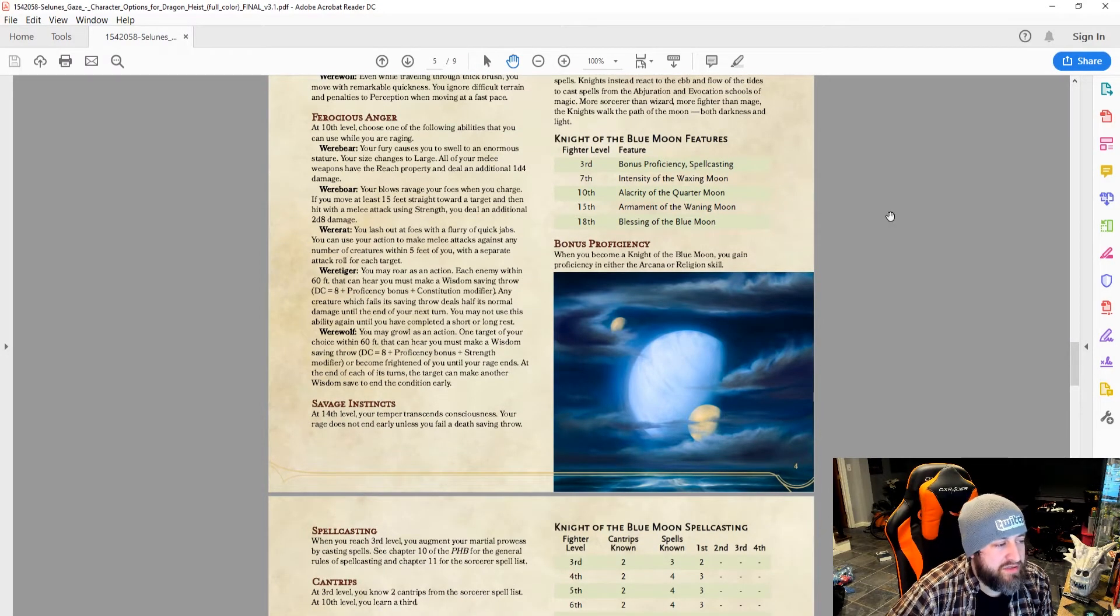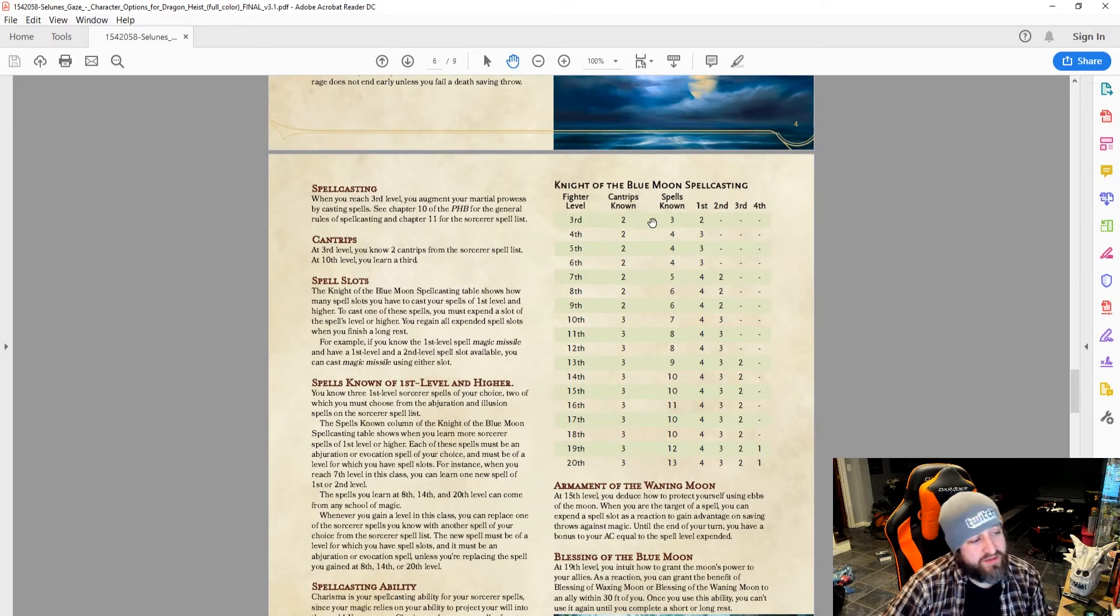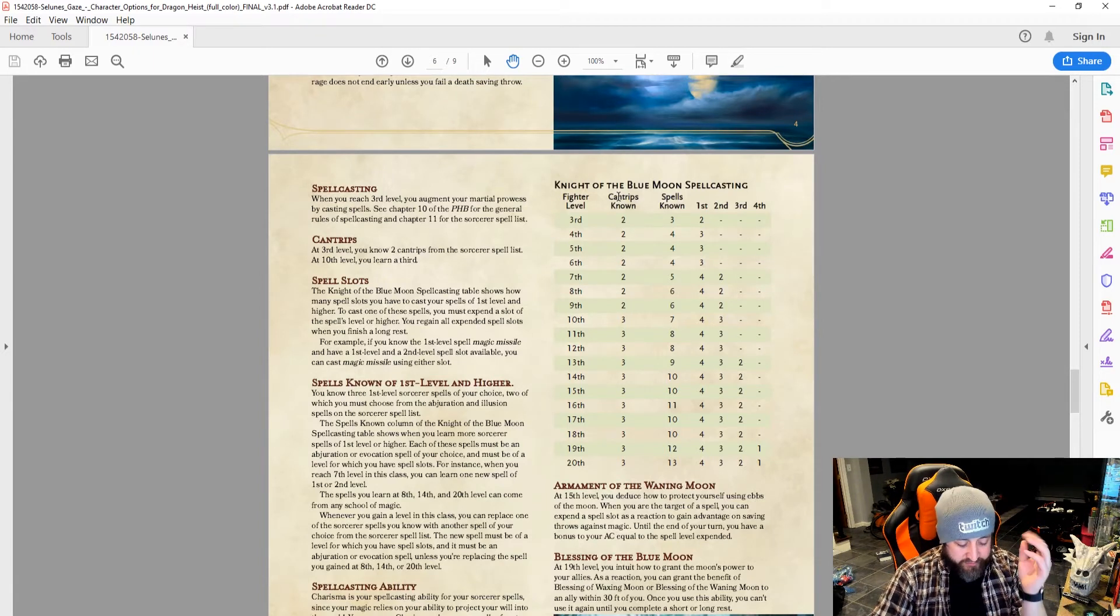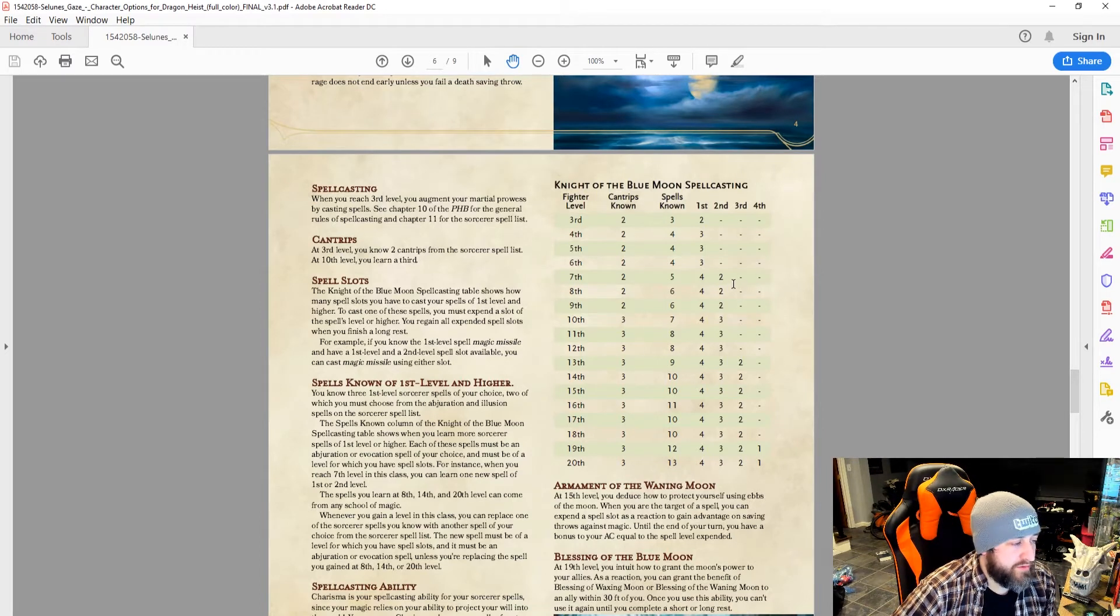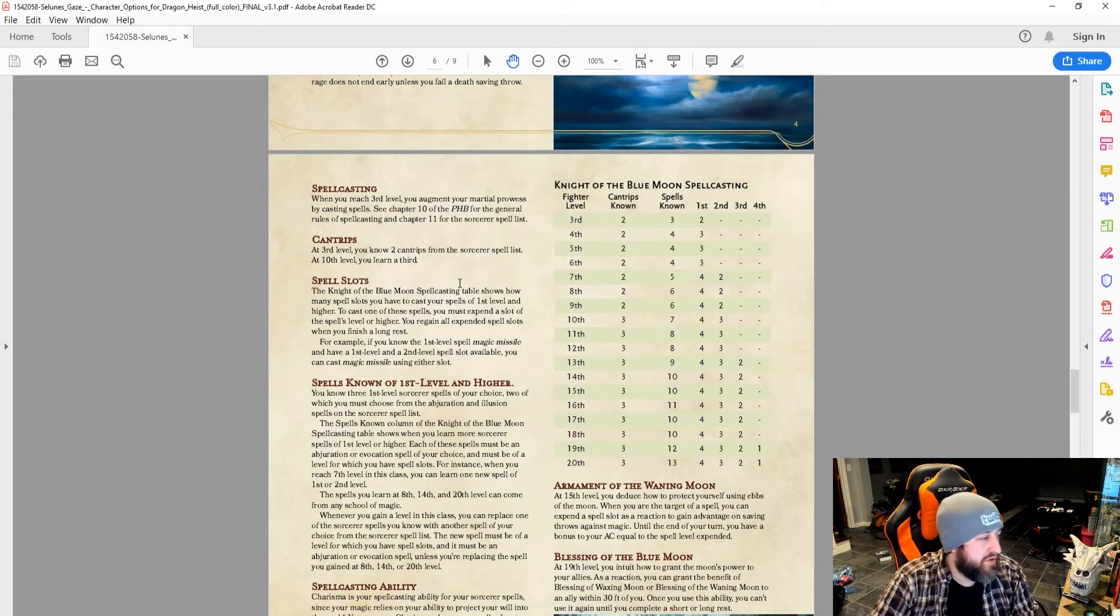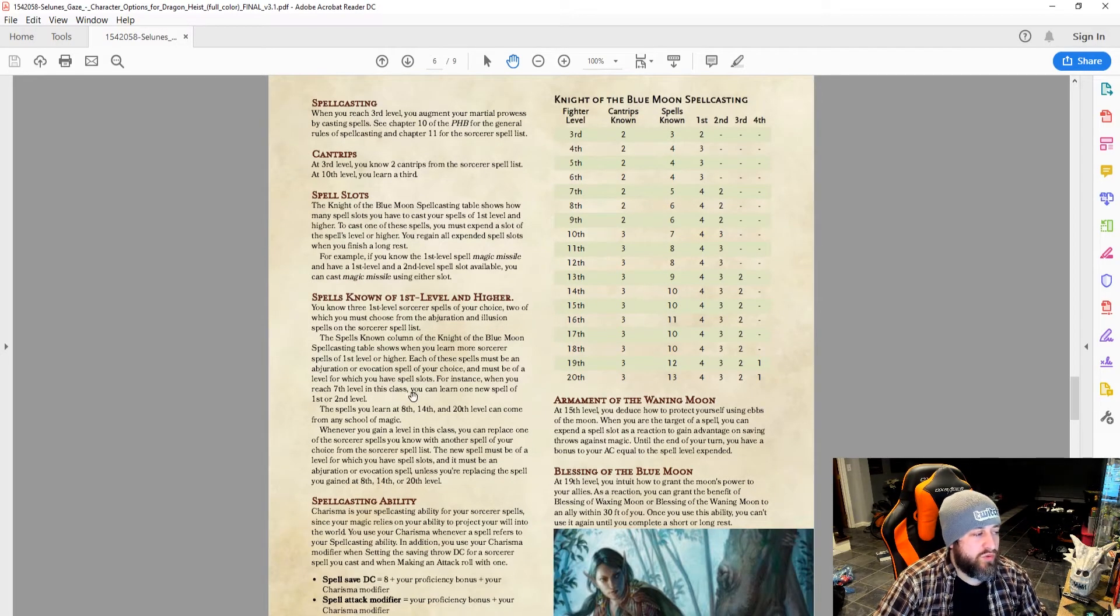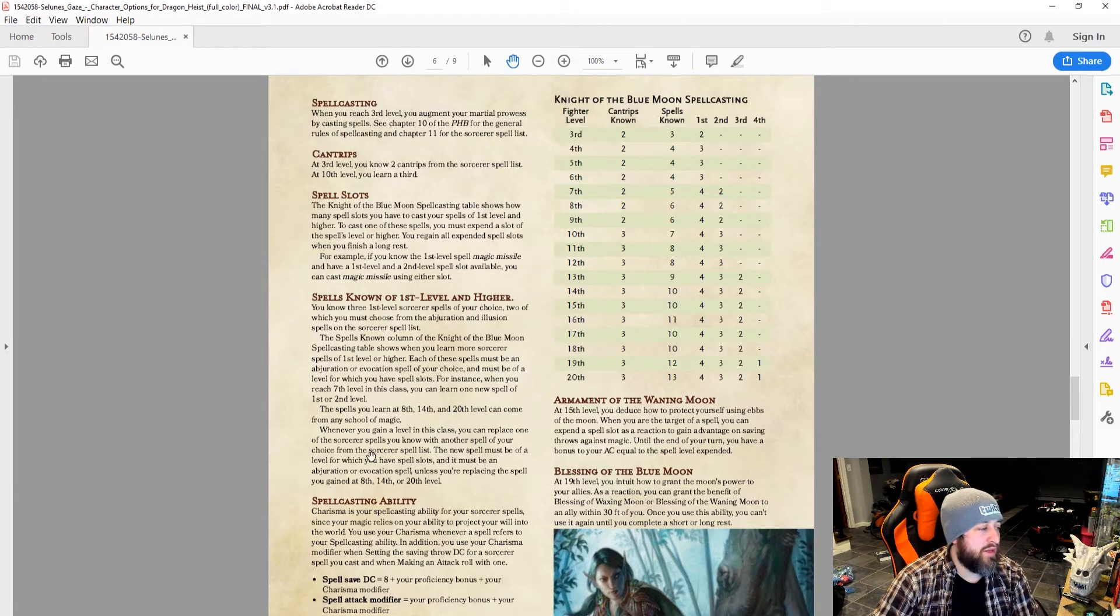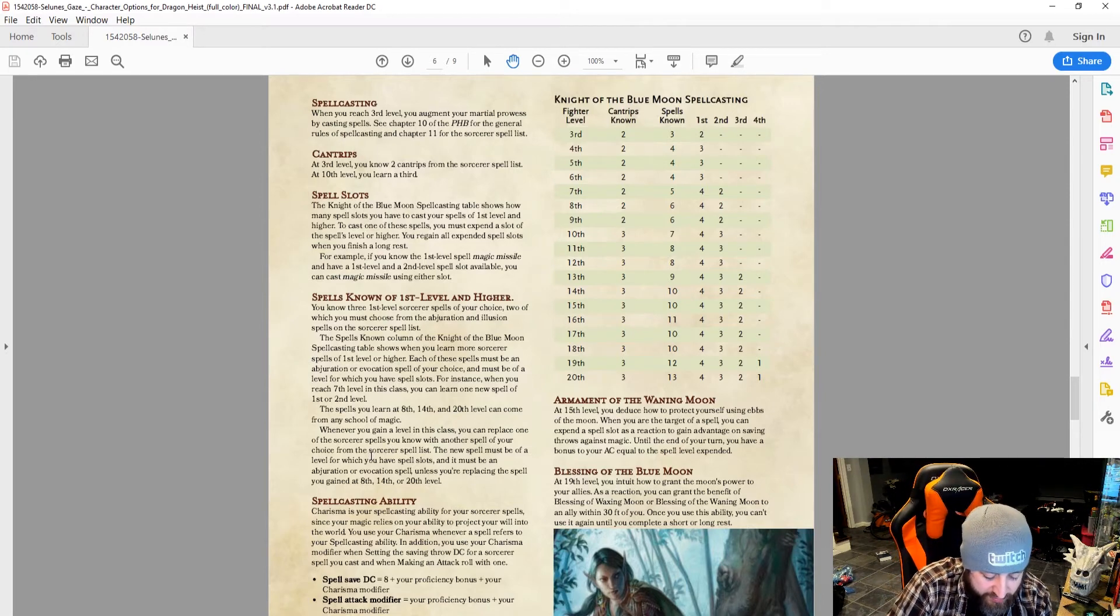You also get spellcasting, and you'll see that this is an exact replica of the Eldritch Knight breakdown of how spells work. A third caster, rather. Two cantrips from the sorcerer's spell list. At 10th level, you can learn a third. You can swap out spells as normal. Your restriction is the two schools are Abjuration and Illusion Magic. And then at 8, 14, and 20, you can choose one that's not of either school.